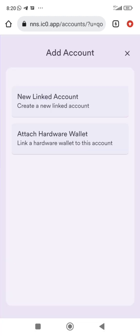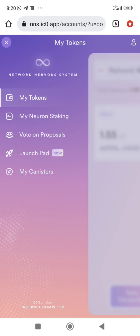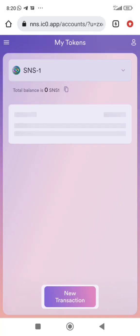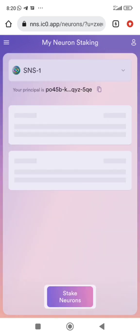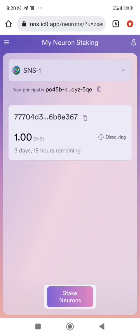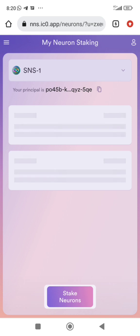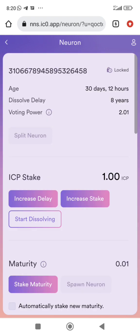You can also add extra tokens, add accounts, and add a lot of things to your NNS wallet. You can start dissolving your SNS neuron — if I start dissolving my SNS, it will take 30 days because SNS gives a minimum dissolve delay of 30 days. Once you start dissolving, the countdown begins.